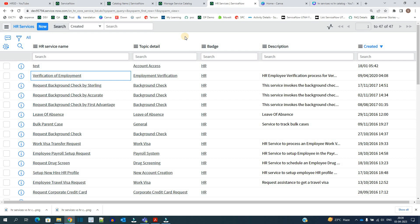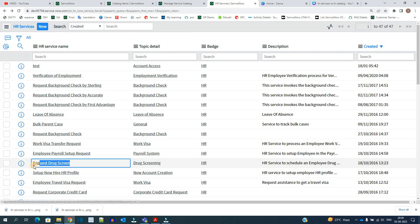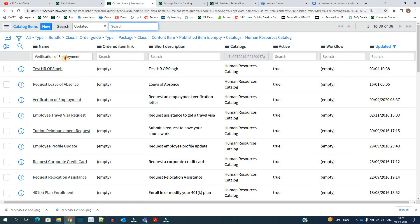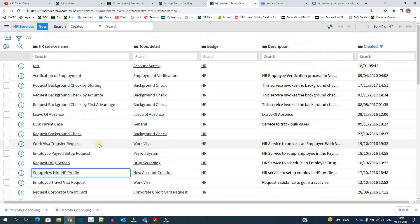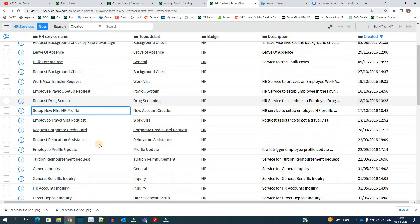So let's say this one, Request for Drug Screening. You will find this in the HR Services, but you will not find it here in the catalog item. Let me find out. No, it is not here. In the same way, there are services which are required for the employee but the employee is not able to request it directly.